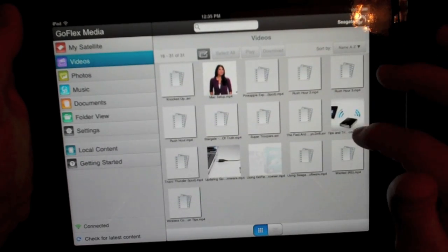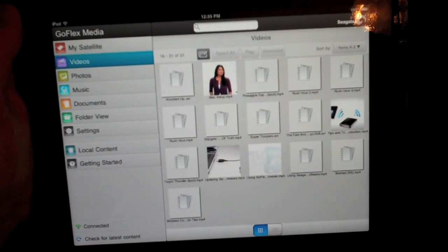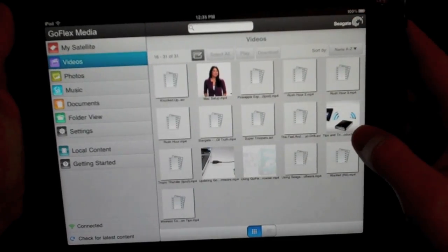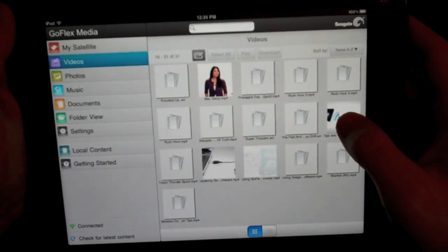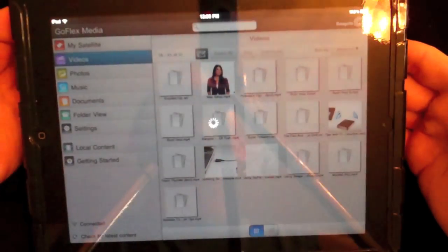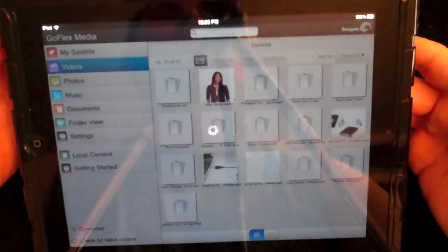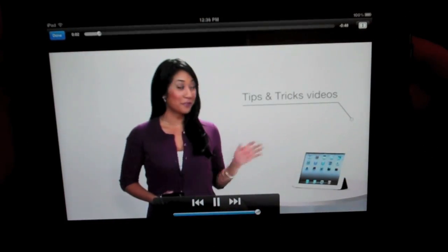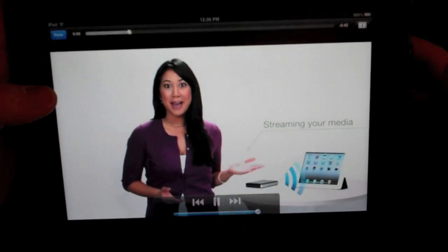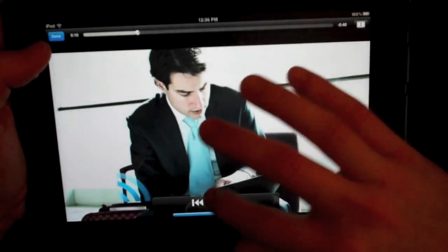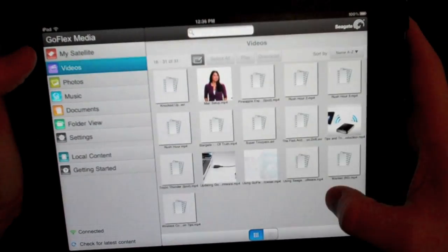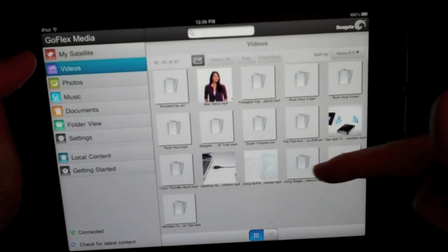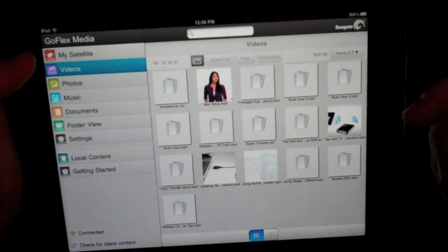We'll do the tips and tricks. This is going to be streaming directly from the GoFlex Satellite. It's loading up here. Congratulations on getting a brand new best friend for your iPad, the GoFlex Satellite. Now you can wirelessly stream. Very nice guys, flawless. It does not buffer, just play it.